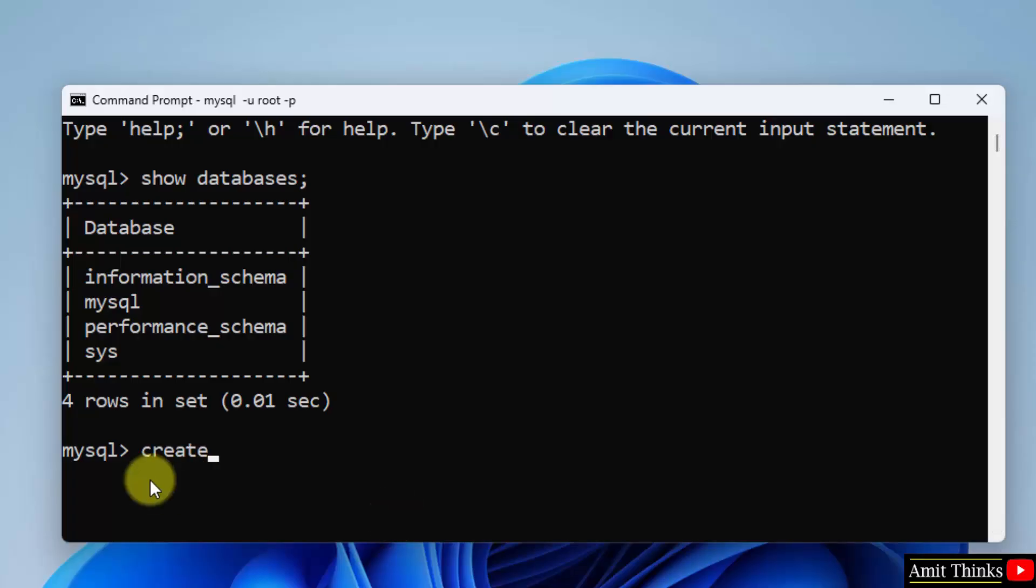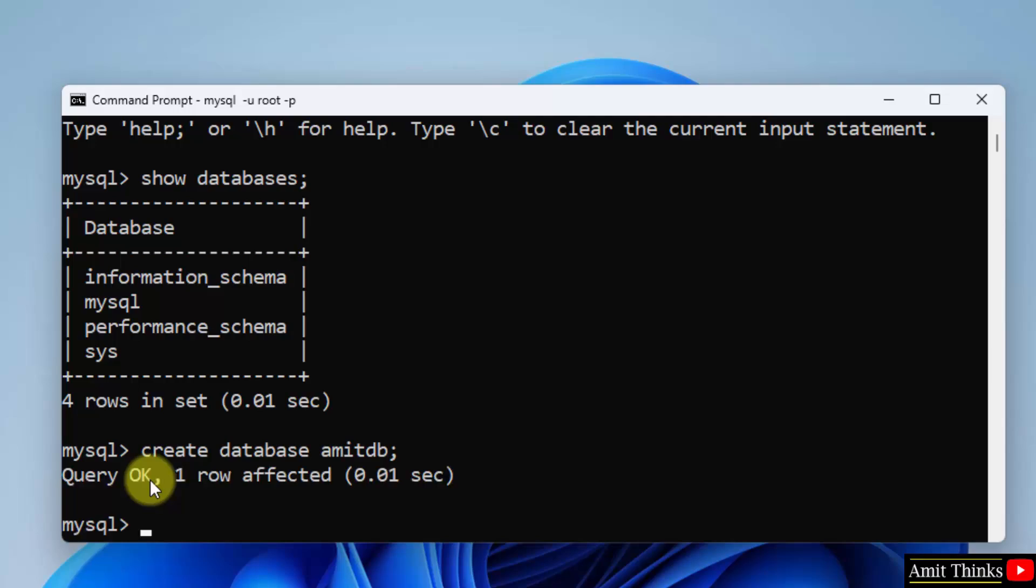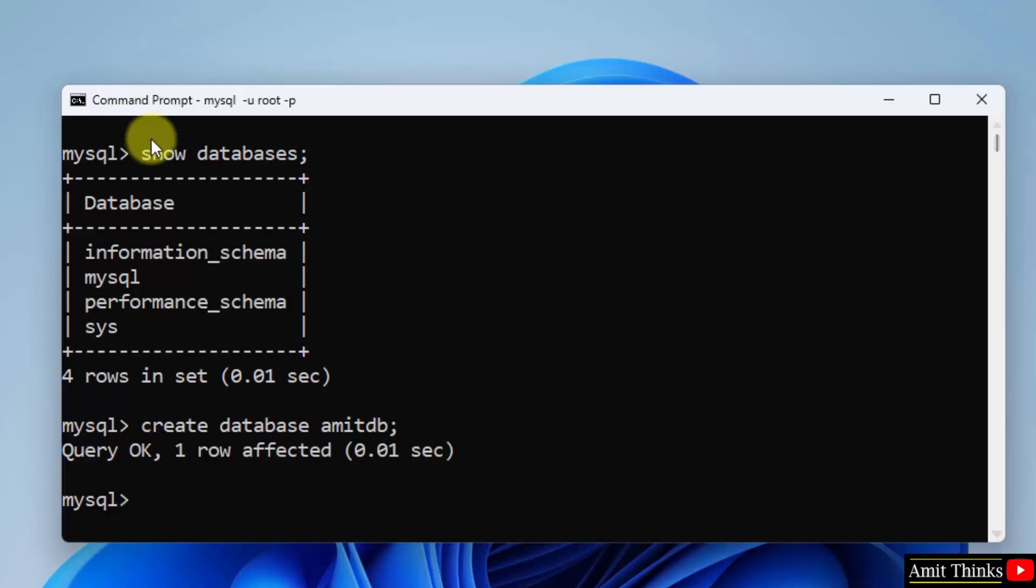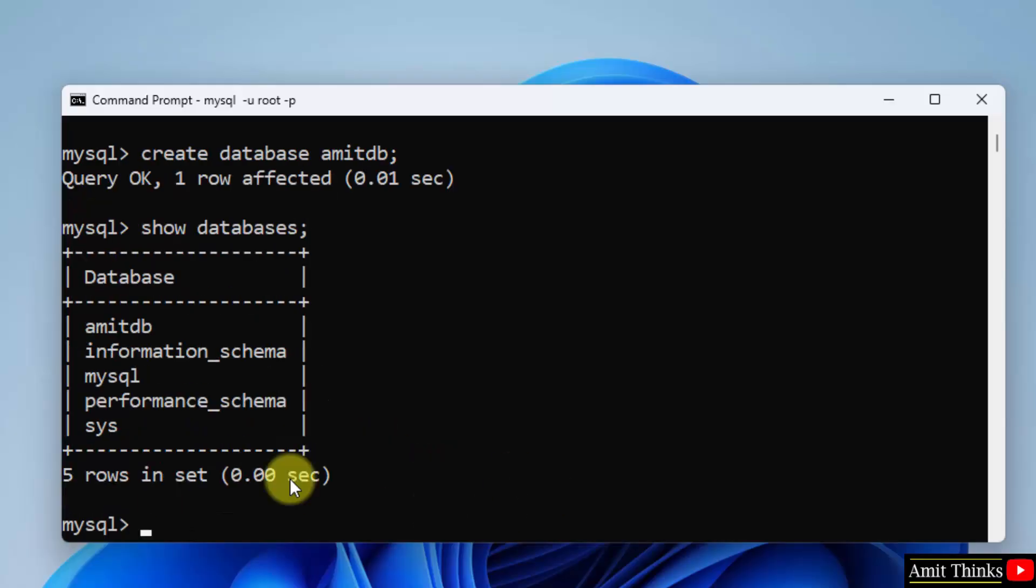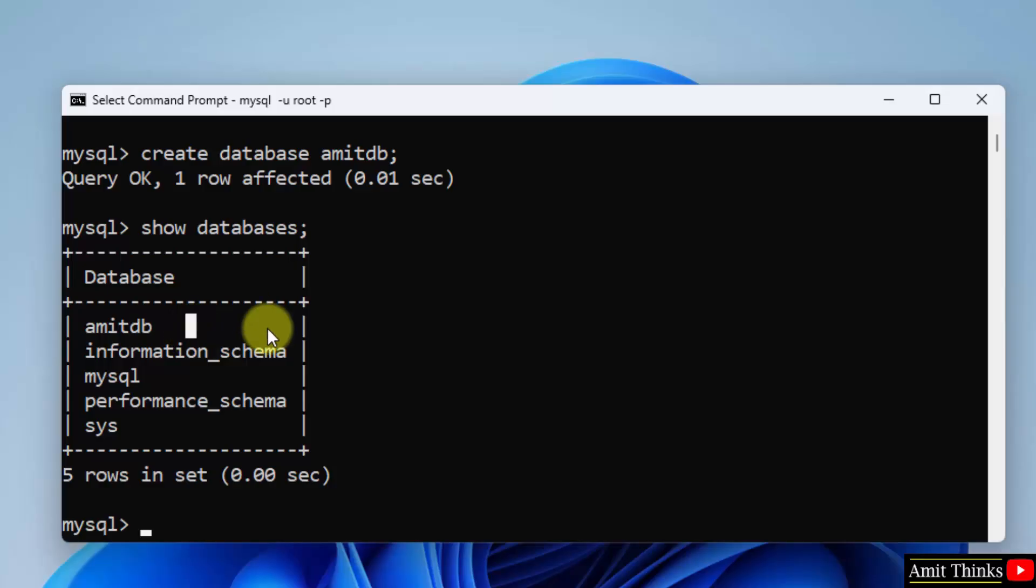Let us create a new database. Create space database is the syntax. Enter any name for a database. I am entering amitdb. Semicolon and press enter. One row affected, query OK. That means we have successfully created it. Now when I will again type show databases, there will be five databases not four. Semicolon, press enter. Now we have our fifth database amitdb. This is how you can create a database on MySQL.